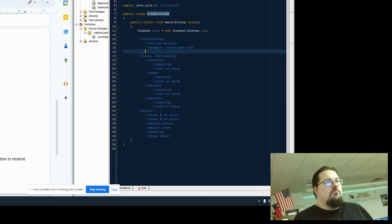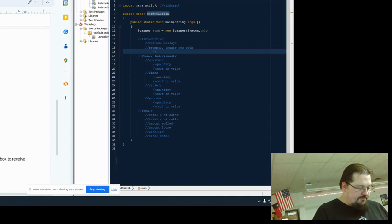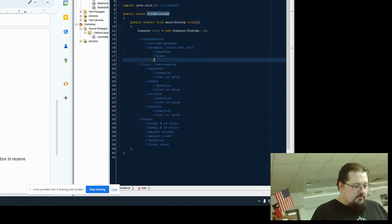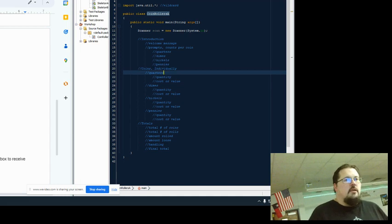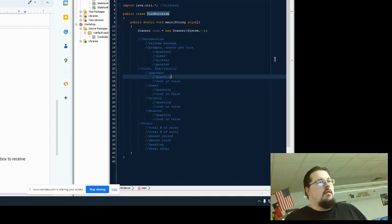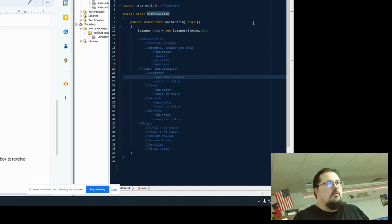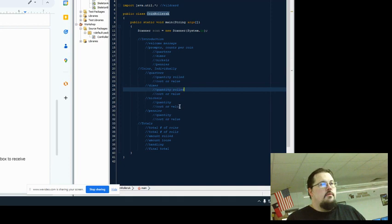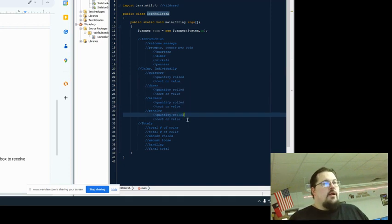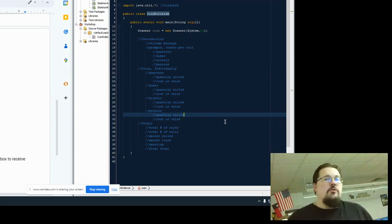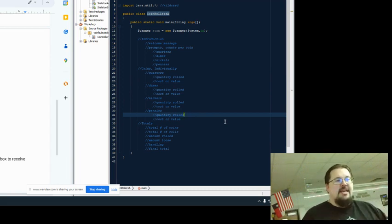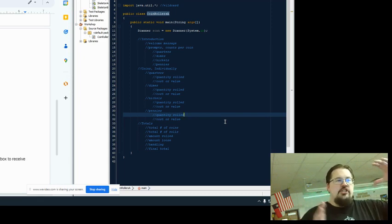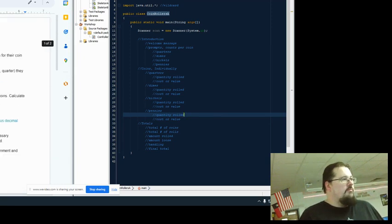Over here, prompts for coins. Again, we can break those apart: quarters, dimes, nickels, pennies. I rarely do this much in a breakdown, but as it's our first one, I'd rather show you too much and let you pick and choose what you need to do rather than just show you the bare minimum and you not understand.